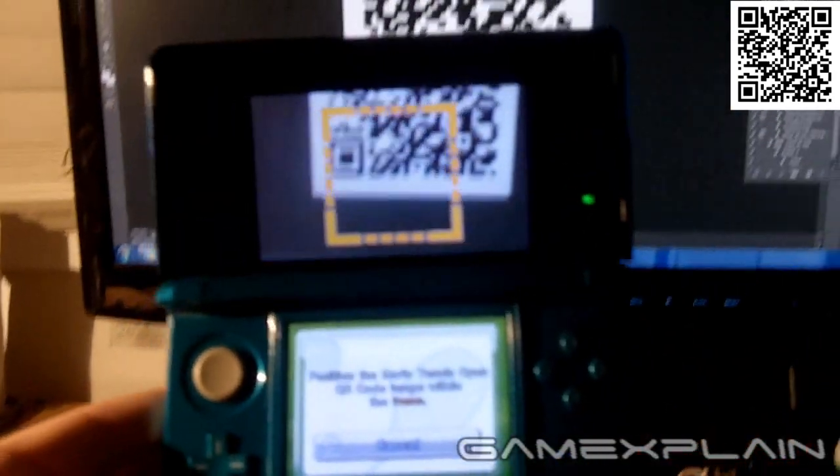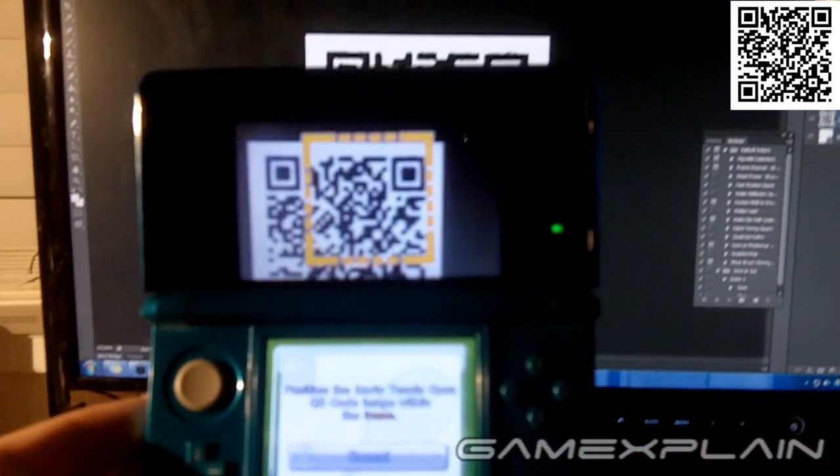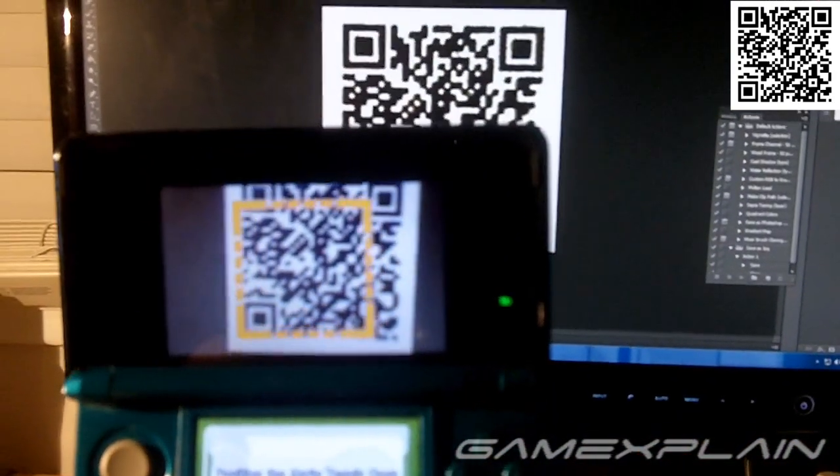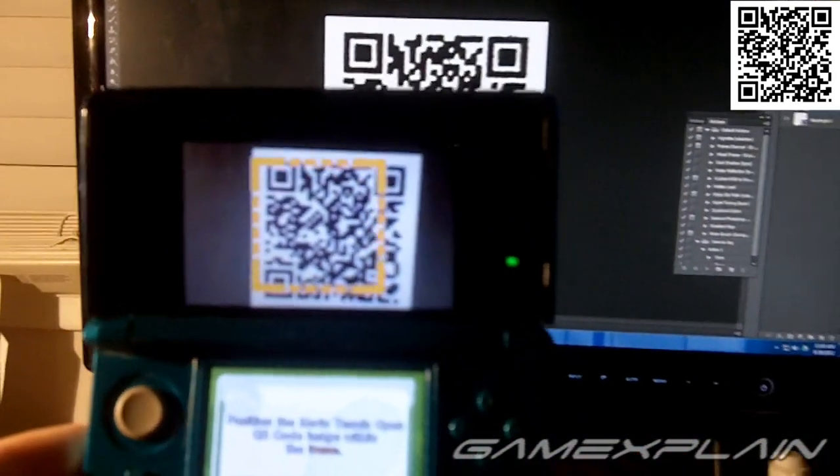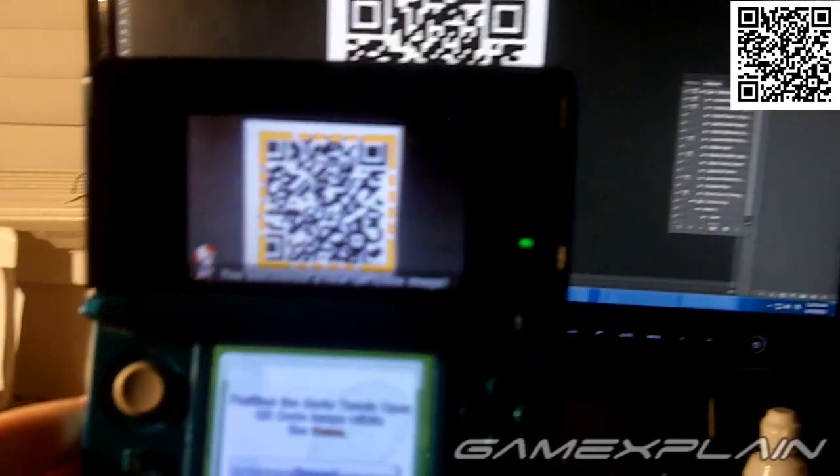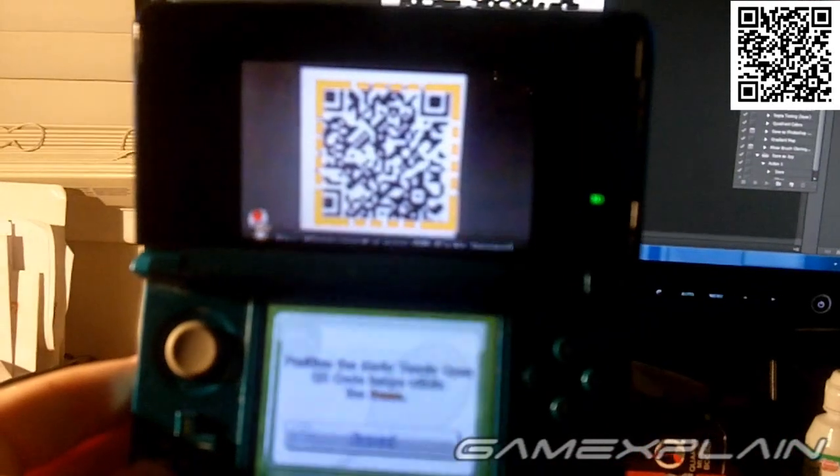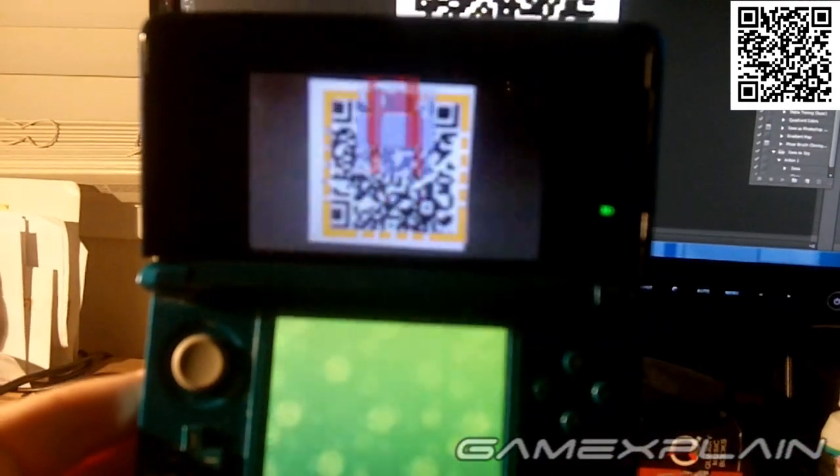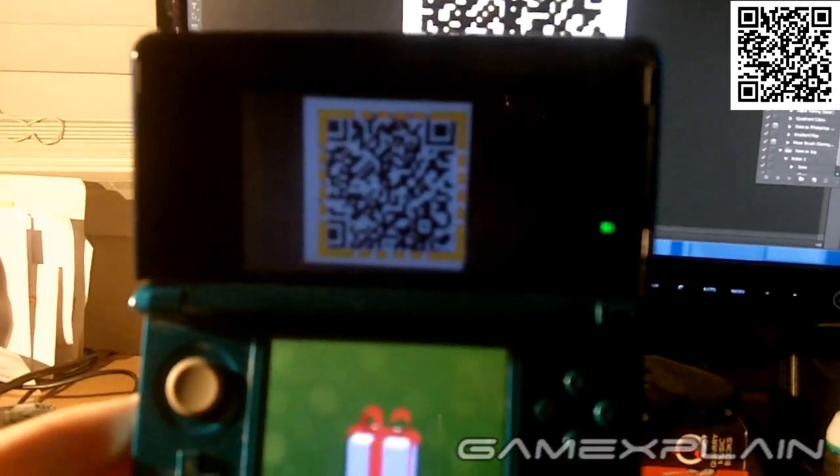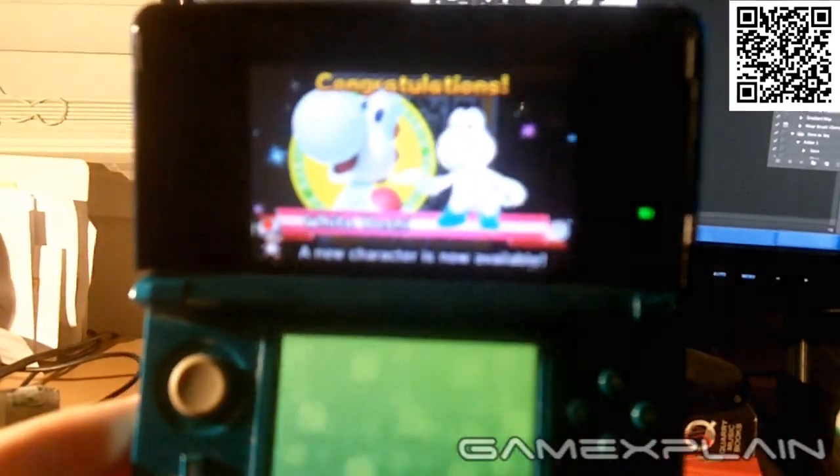Now all you need to do is position the 3DS's camera so it faces the QR code, which we'll show you in just a second, like this. The game should recognize the code and unlock the White Yoshi for you in all available save files.